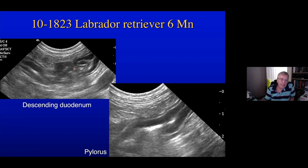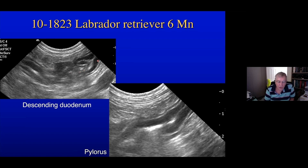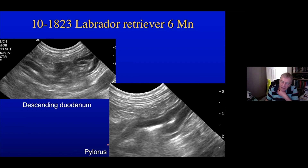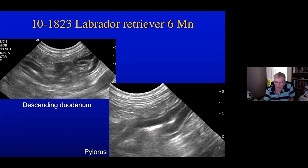The duodenum looks fairly abnormal — normally it's quite a straight organ, but here it's rather tortuous, which usually accompanies inflammation either within or surrounding the duodenum. We can follow the duodenum up to the pylorus and the pyloric antrum, which is open, with some ingesta coming into the duodenum.